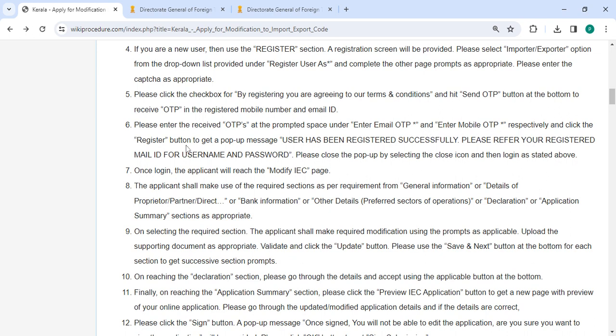Then click on the register button to get a pop up message. User has been registered successfully. Please refer your registered mail id for username and password. Please close the pop up by selecting the close icon and then click on the login as stated above.